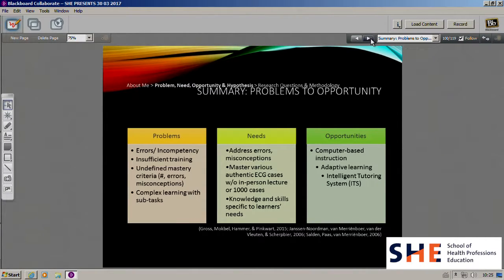To improve ECG interpretation skills and knowledge, we need to address errors and misconceptions. We also need to enable learners to practice various authentic ECG cases by providing them with the knowledge and skills they need to improve. They cannot really go through 1,000 ECG slides, and even if they did, maybe half of those would be already known ECG problems. We also cannot really add more hours to a medical curriculum that is already heavy.